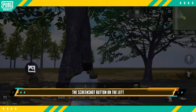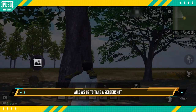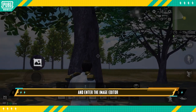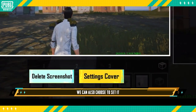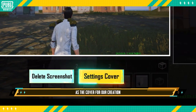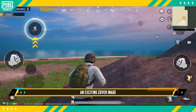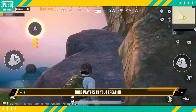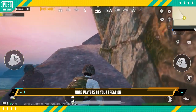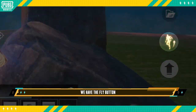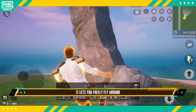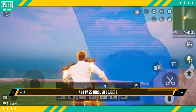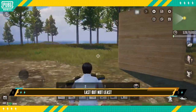The screenshot button on the left allows us to take a screenshot of the current view and enter the image editor. While saving an image, we can also choose to set it as the cover for our creation — an exciting cover image will naturally draw more players. To the right, we have the fly button, which lets you freely fly around and pass through objects.